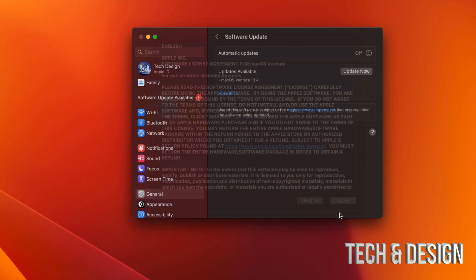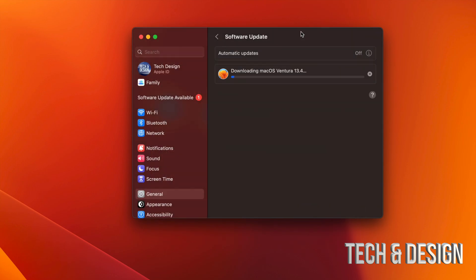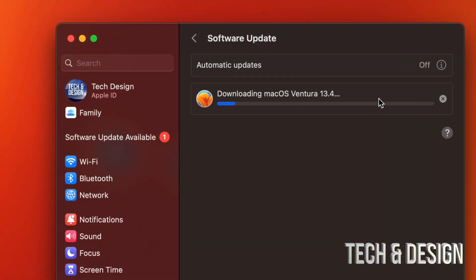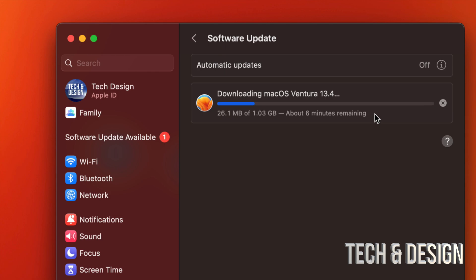From here it's going to download the update. So right now we can see it's downloading. After download, you can just leave your Mac at this point because it's just going to restart by itself. It's going to have a little countdown on the side.